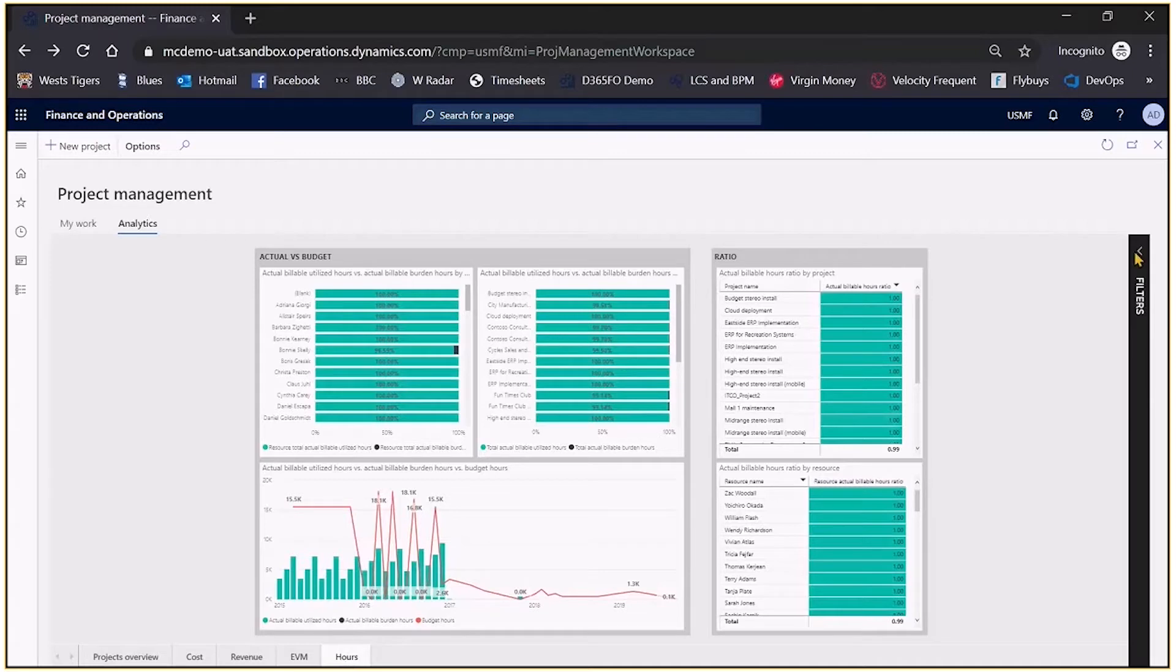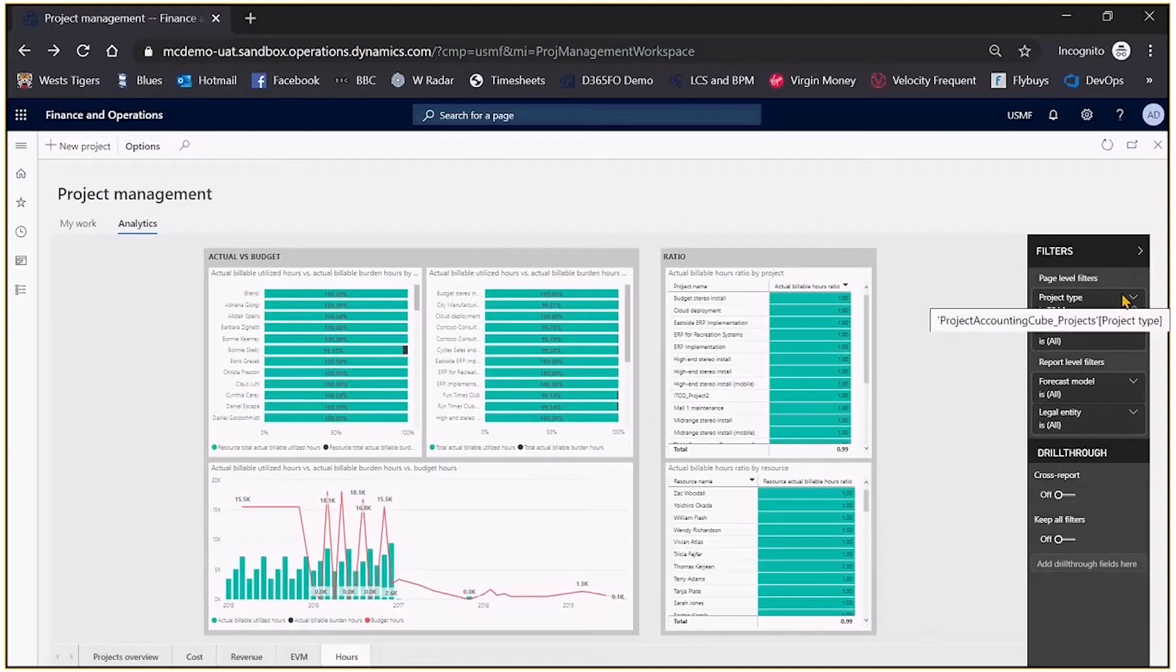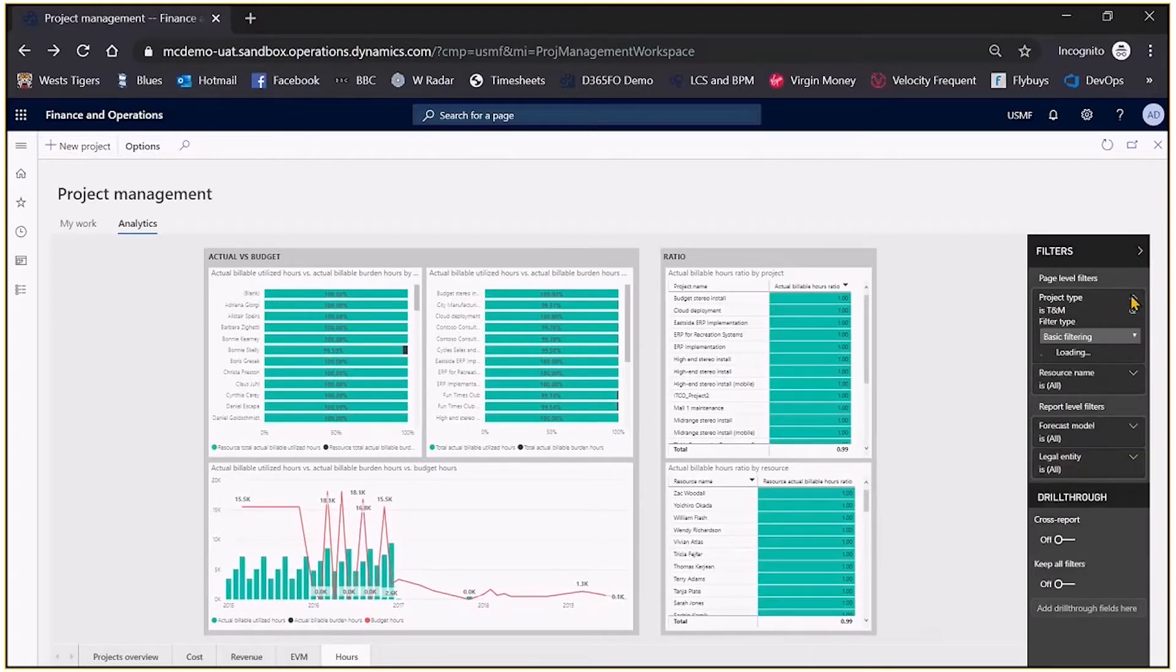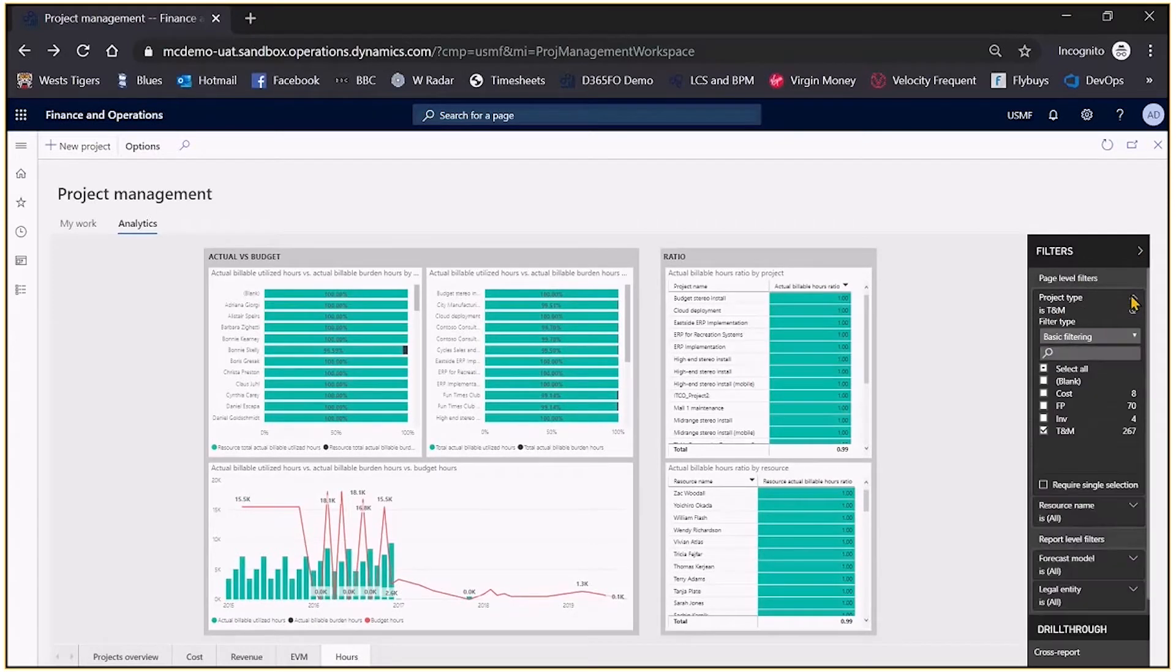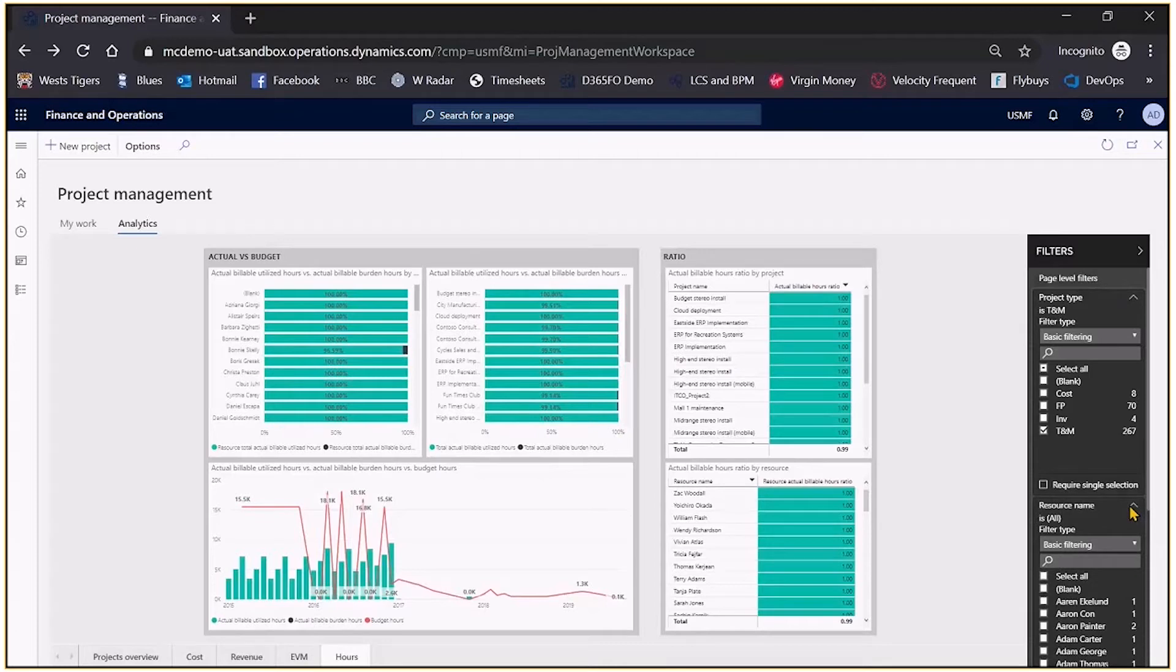Again as with all Power BI we can click on the filters button and I might be interested in certain project types, in this case time and material but I'm just looking for cost or FP or whatever. Or I might want to do it by resource and just pick out individual resources that are working on the project and do analysis by individual resources or groups of resources.